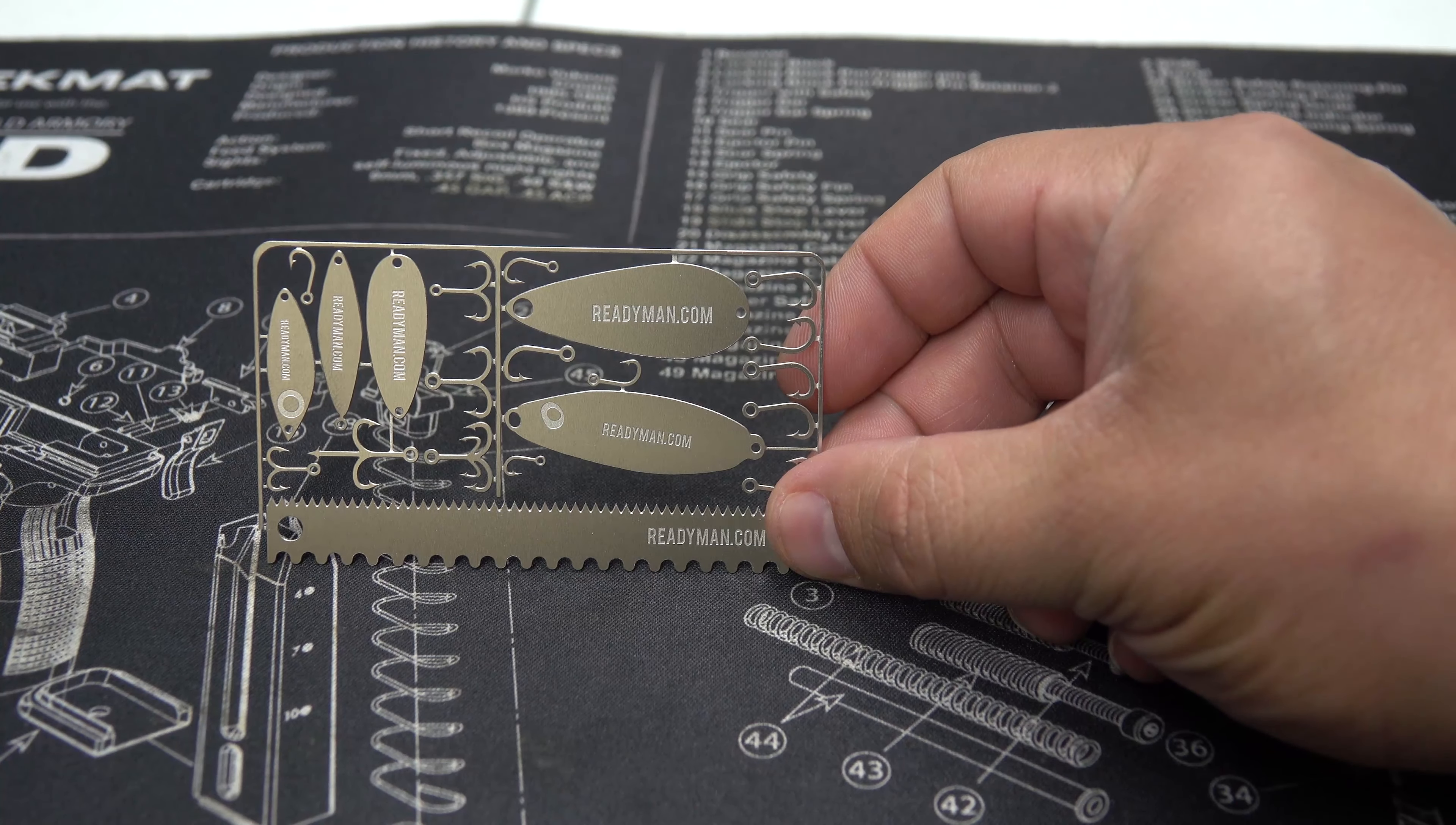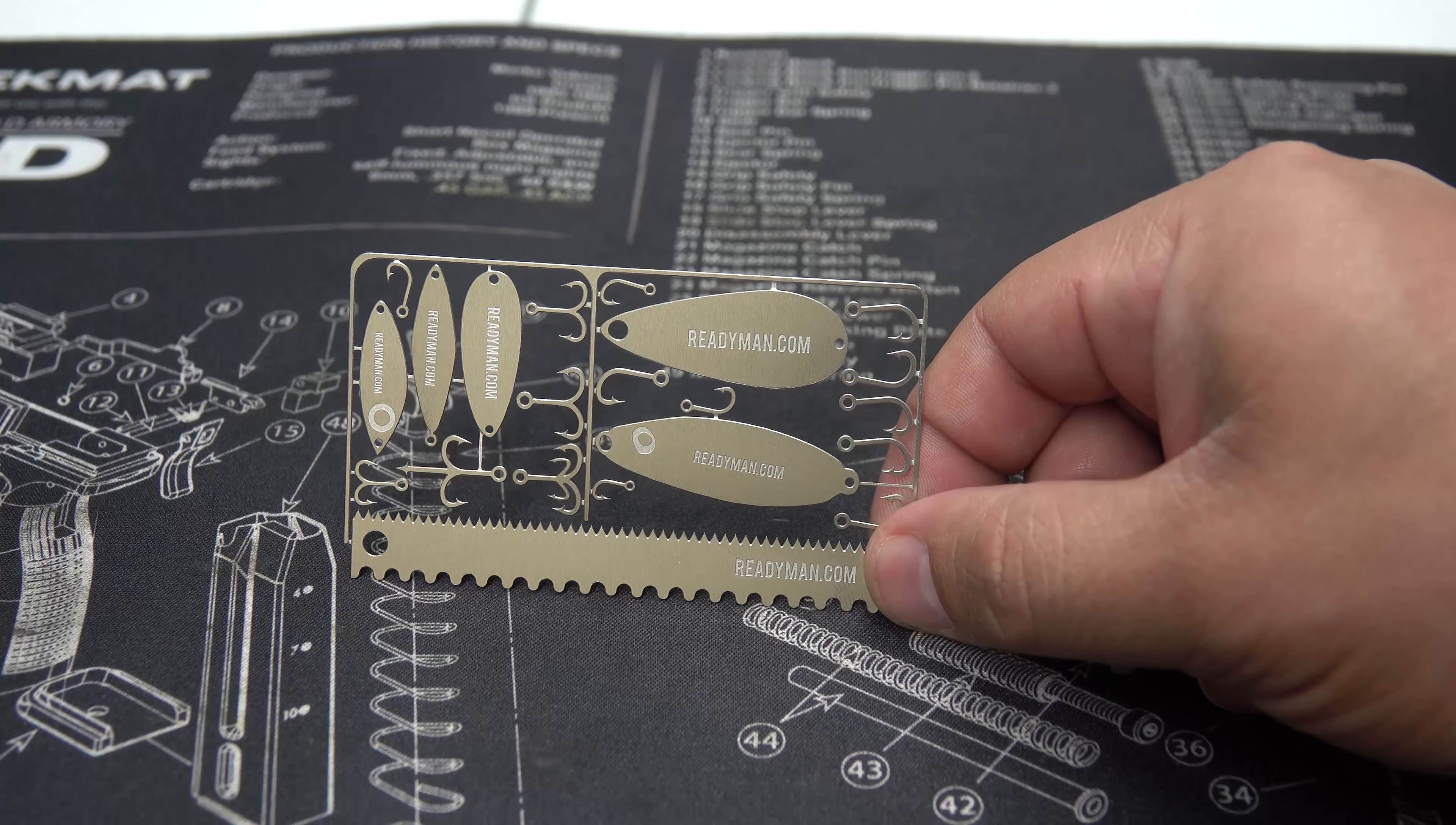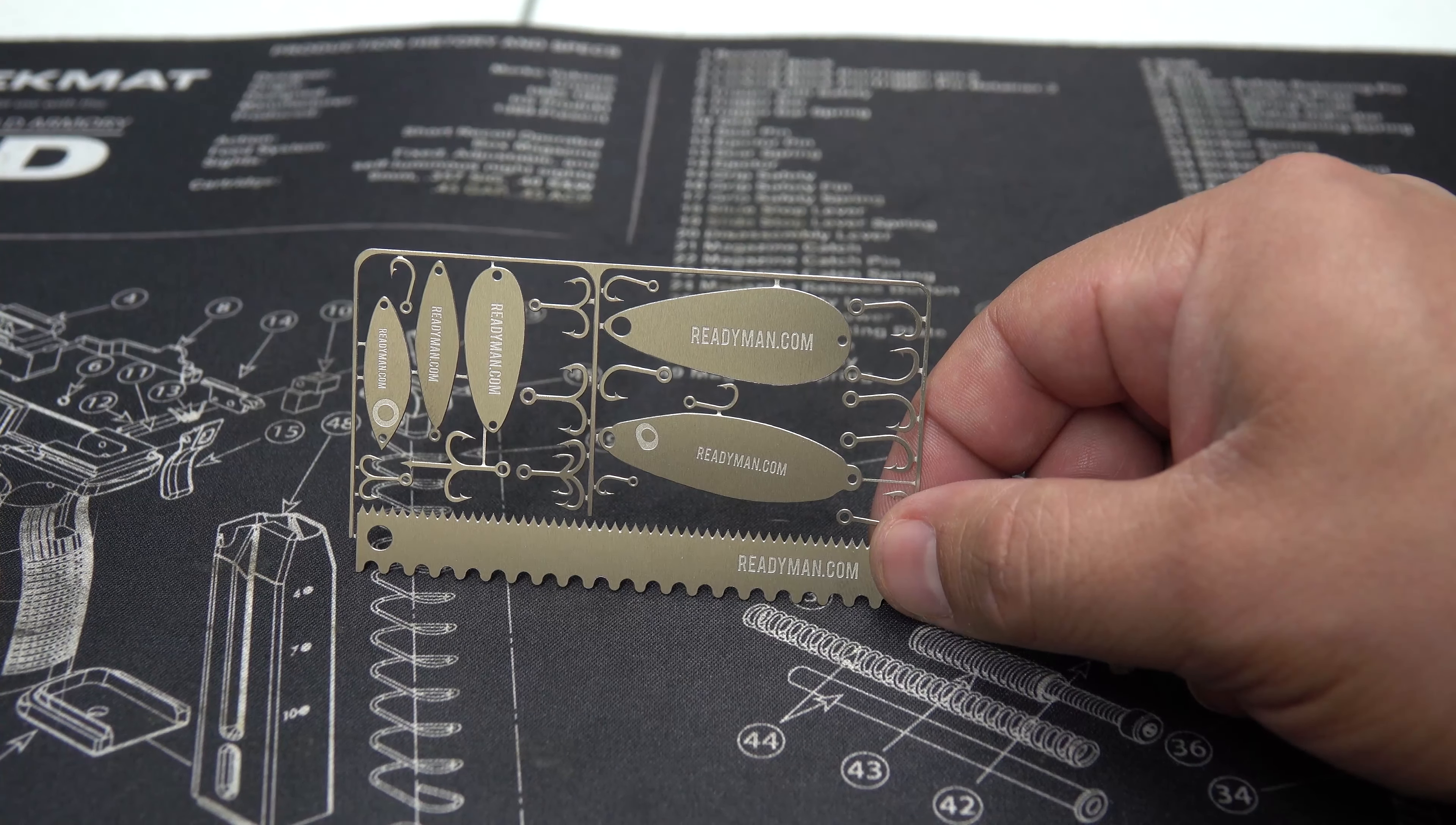Alright, and our final card is the Fisherman Survival Card which contains 21 tools. On this little card, we have a total of nine single hooks, small, medium, and large. We have three double hooks, small, medium, and large. We have one triple hook, one quad hook.